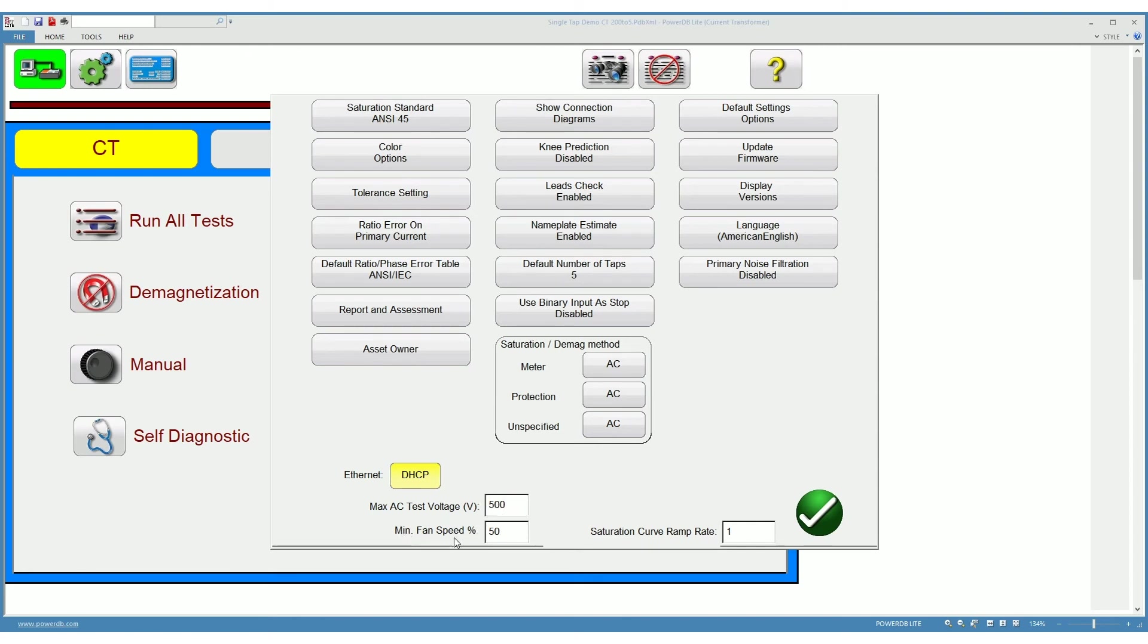This one here, minimum fan speed, is how much speed do you want your fans to run at, at a minimum, in percentage of the maximum speed of the fans.